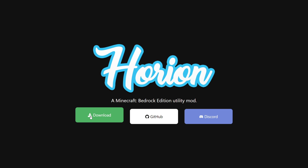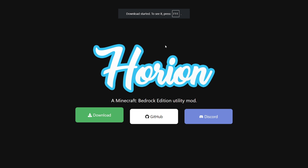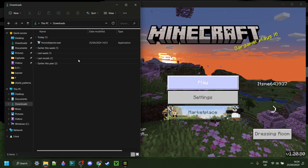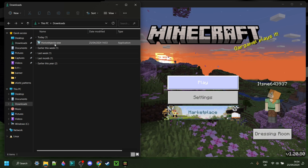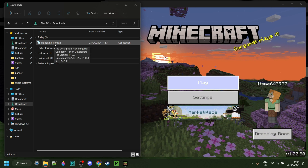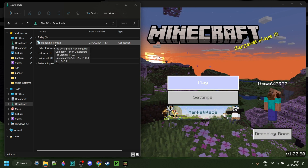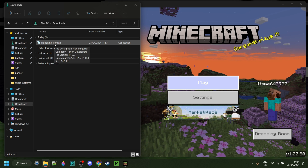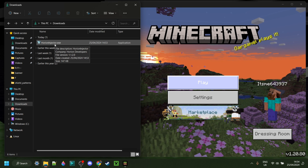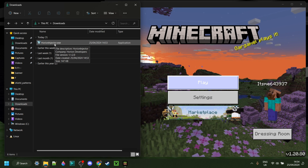On the Horion website, you can simply click on this green download button and the download will automatically start. As you can see in my downloads, I have the Horion injector, and if you already had this, then you don't need to re-download it.